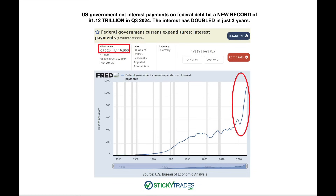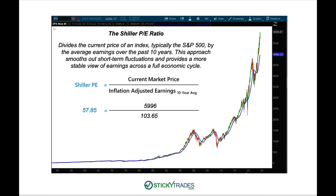U.S. government interest payments on the federal debt hit a new record of 1.2 trillion dollars. The interest has doubled in just three years. As interest on the debt continues to rise and our payments to carry that debt rise, it eats into our GDP — which means less money coming into the economy, which means more taxes to help finance this very big problem with national debt.